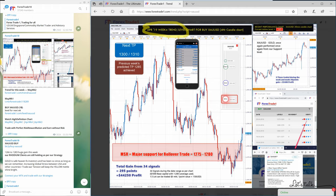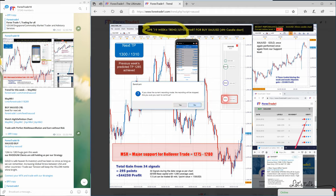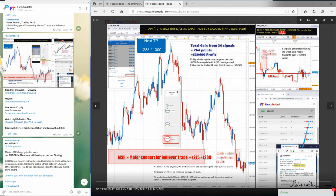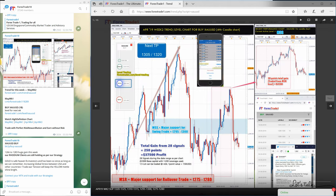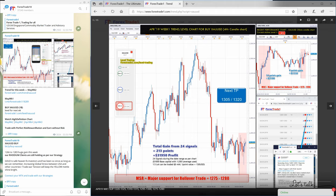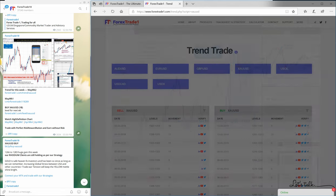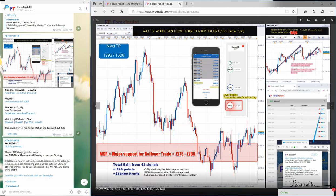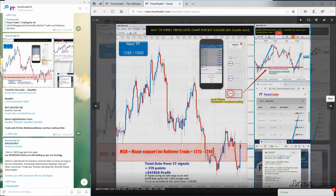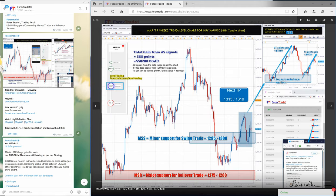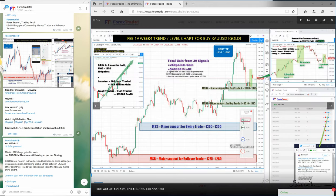This one is April 19th Week 4 — you can check and keep checking back here. The level that we have been predicting: going back to April 19 Week 3, April 19 Week 2 — you can keep checking the level. This is 1275 to 1280, the same level that we have been predicting for 11 weeks. From the 19th, this is the first chart, second, third, fourth, fifth, sixth, seventh, eighth, ninth, tenth, and this is the 11th chart.